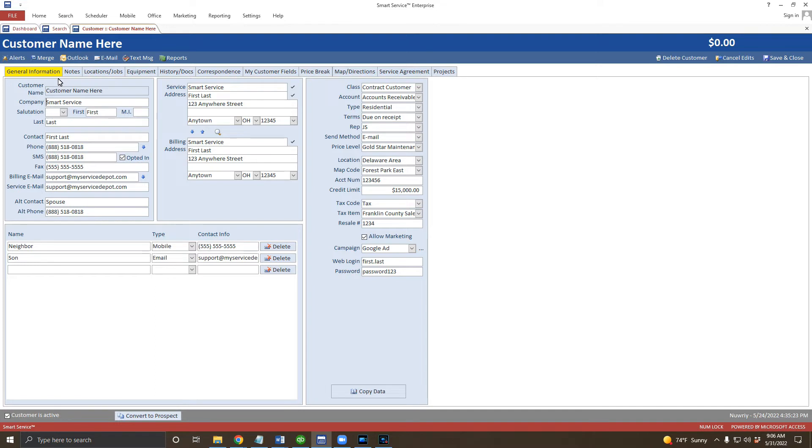This will open that customer record and allow you to make changes to that customer's information. Now remember, any changes that you make to the customer record in SmartService will be instantaneously and automatically transferred to QuickBooks for you. When you're done making your changes, go ahead and click the save and close button at the top right hand corner.